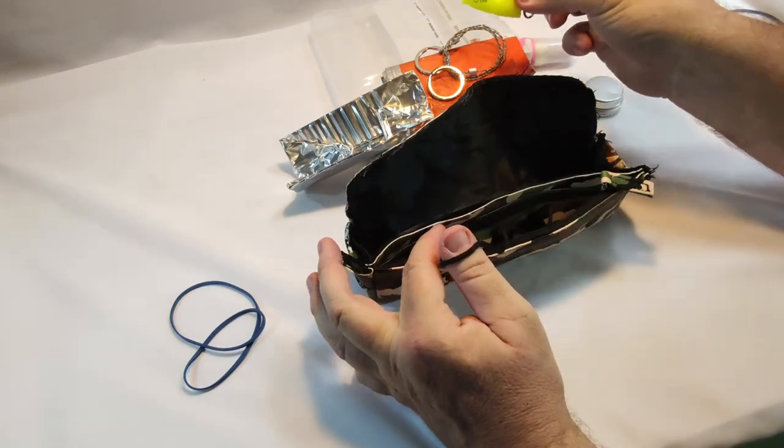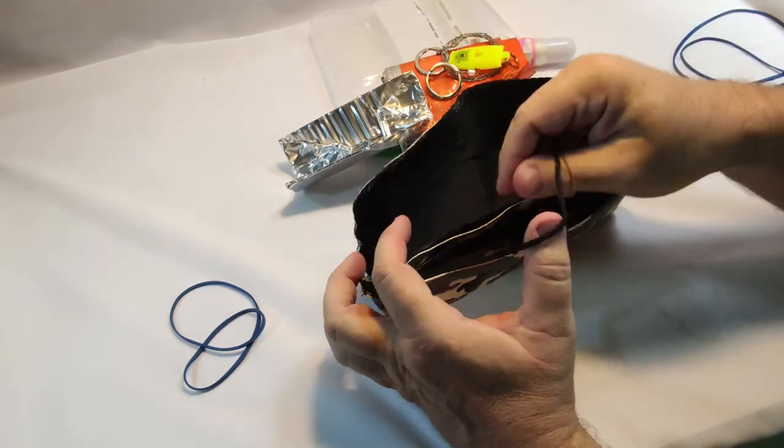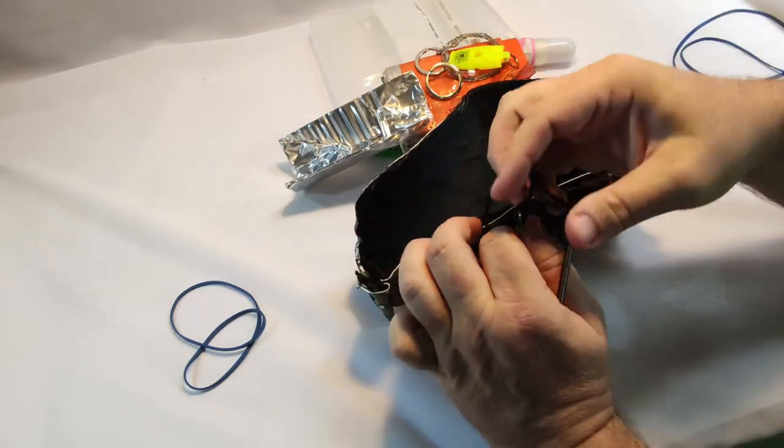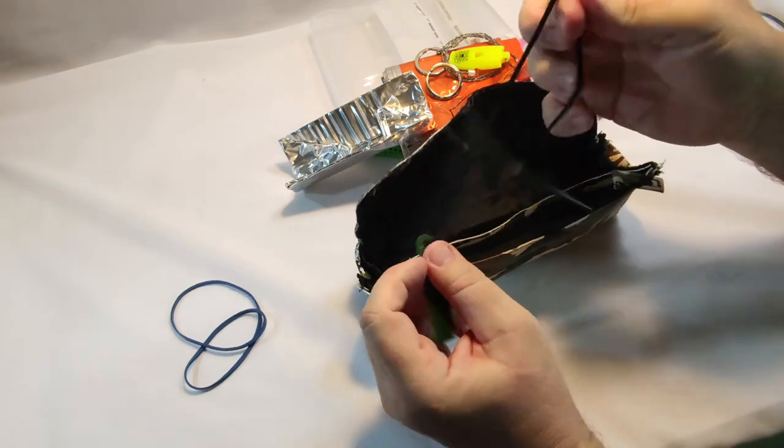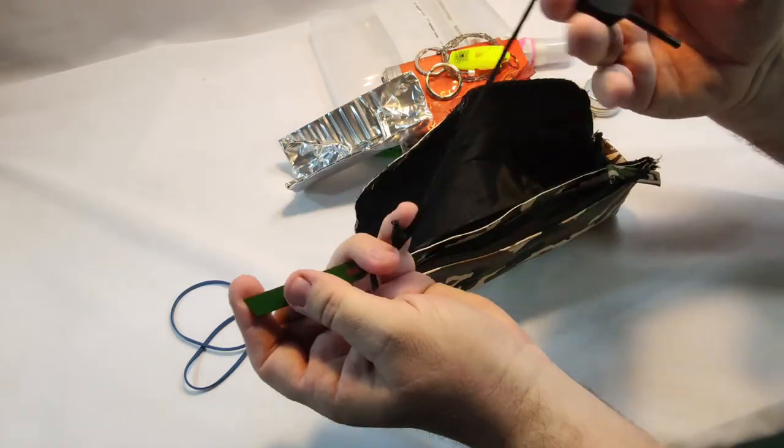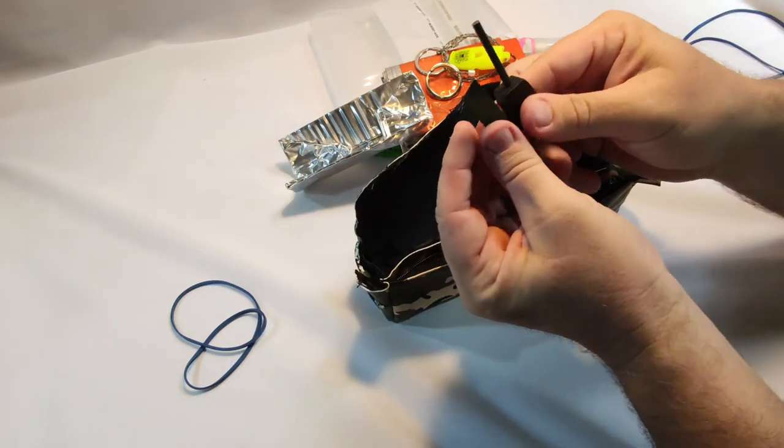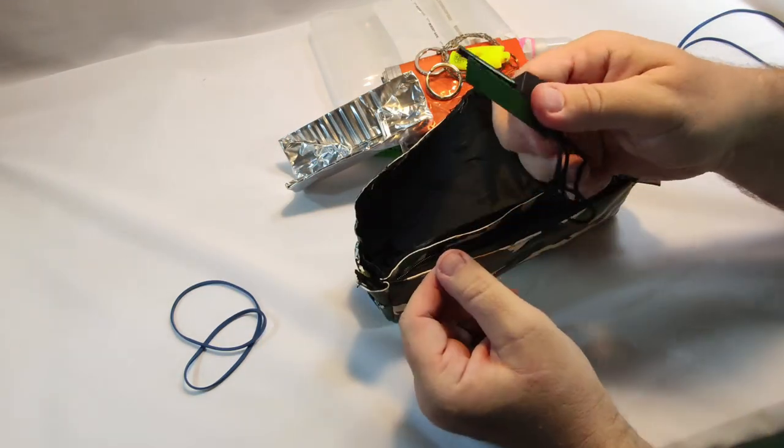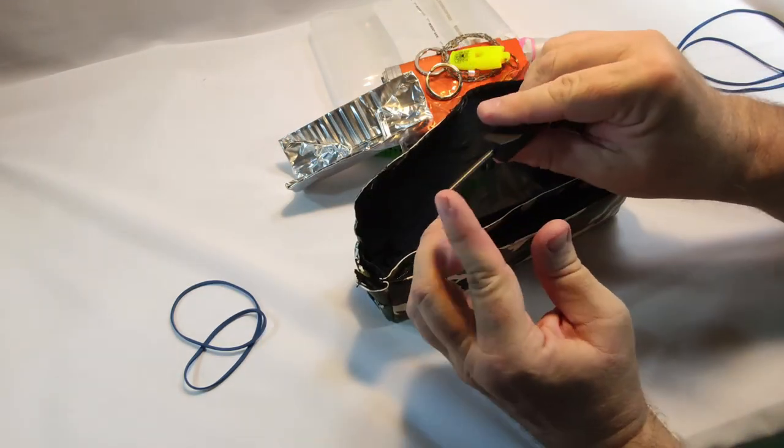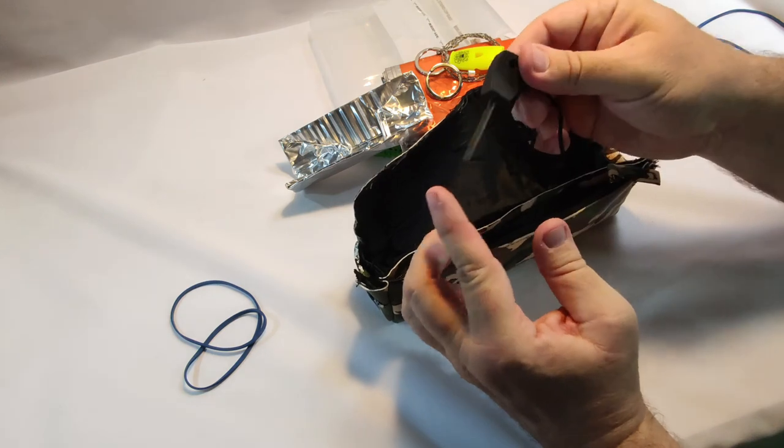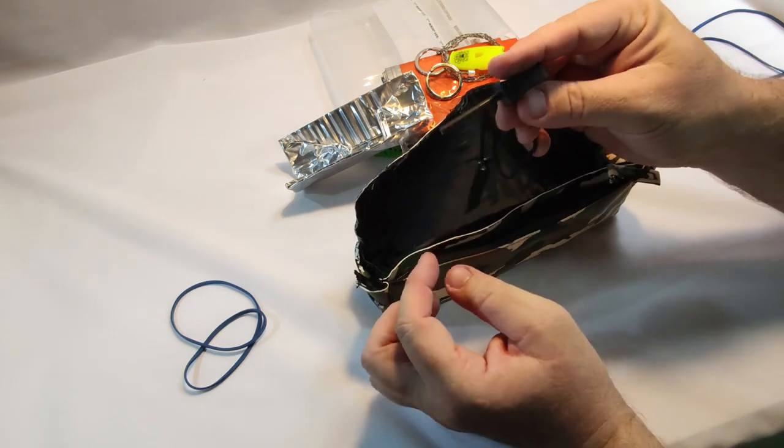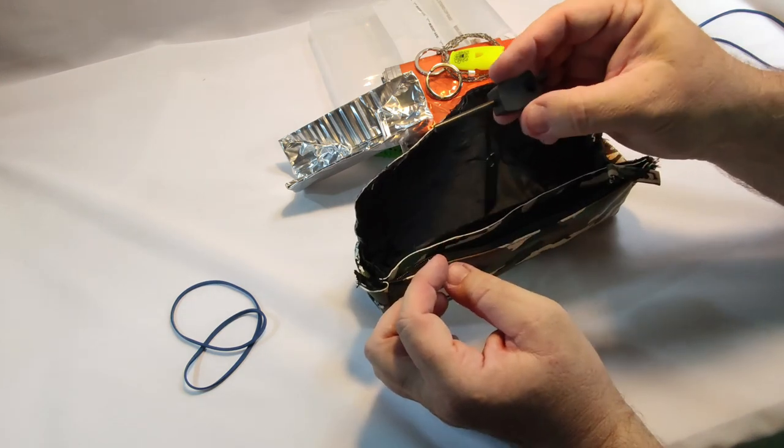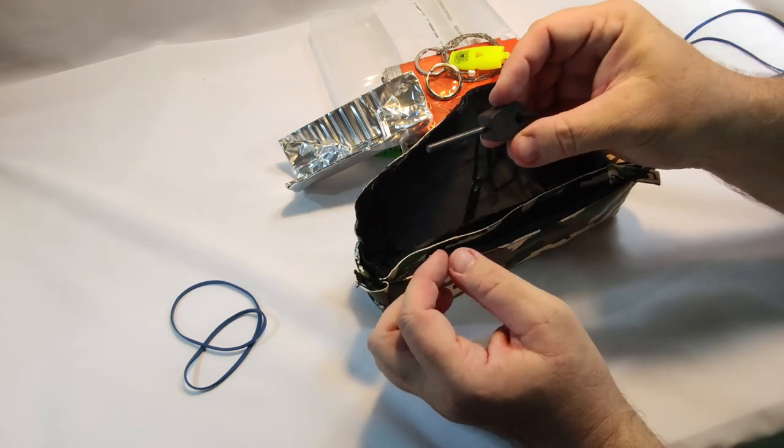Fox 40 whistle. And a small fire steel with striker. I can't remember the brand of this, but this gives out really nice gobs of fire.